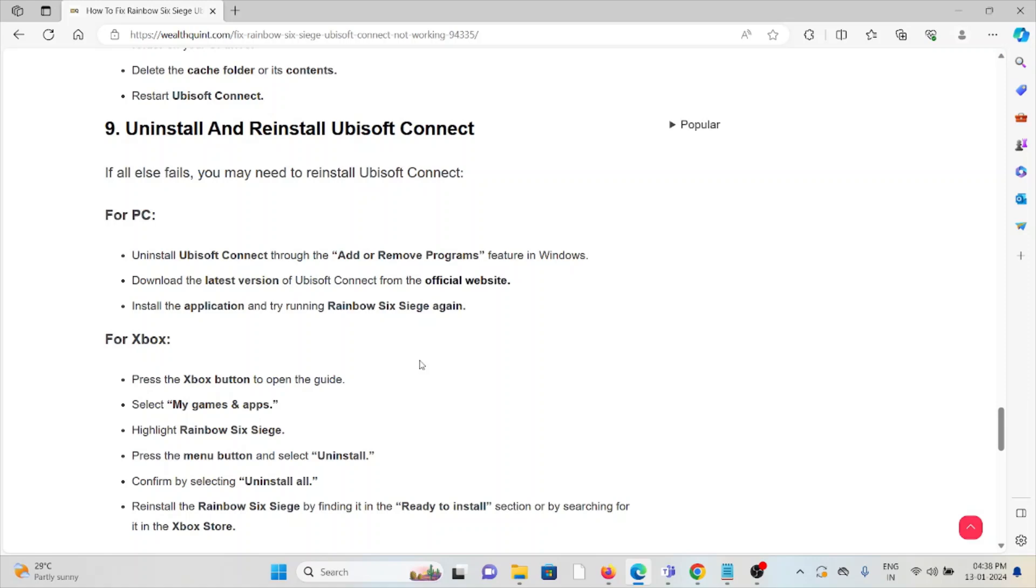For Xbox: Press the Xbox button, go to My Games and Apps, highlight Rainbow Six Siege, press the menu button and select Uninstall. Confirm by selecting Uninstall All. Reinstall Rainbow Six Siege by finding the Ready to Install section or by searching in the Xbox Store.